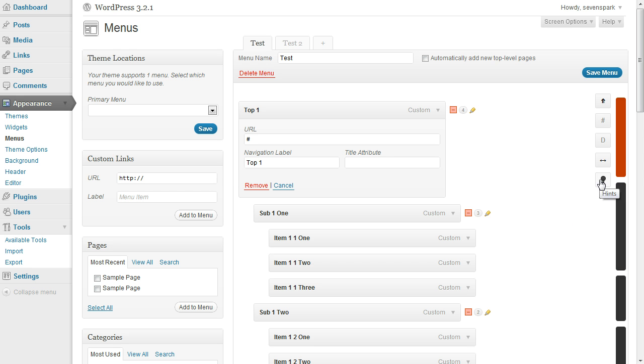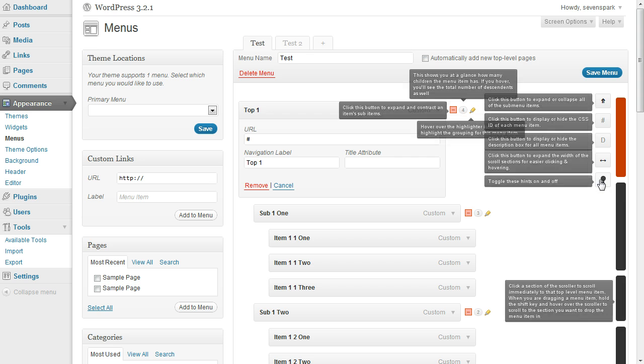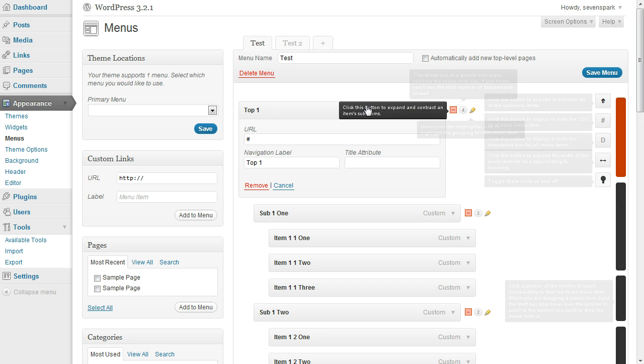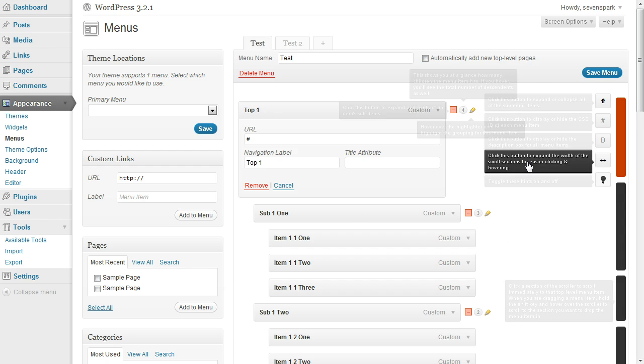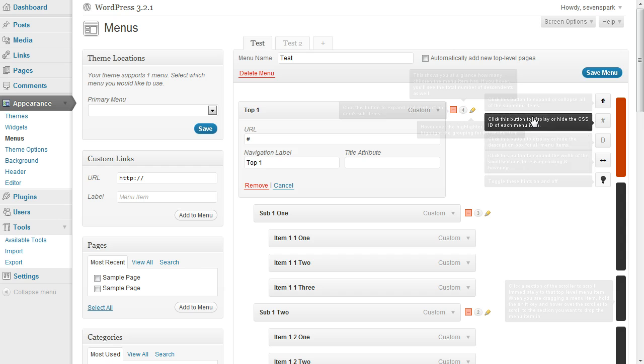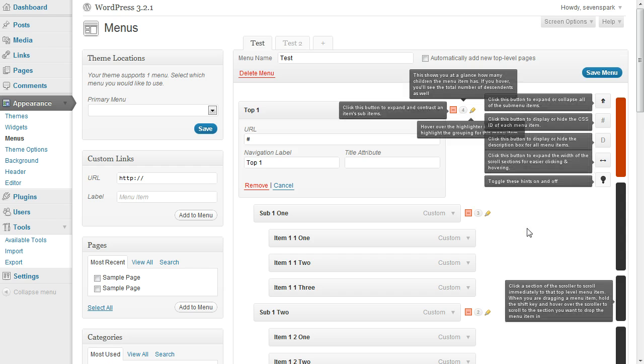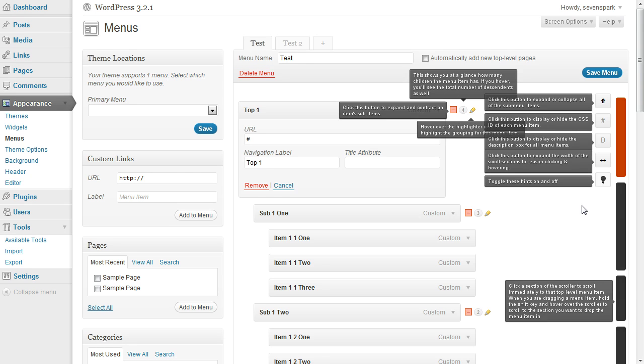And the last thing is this hints toggle, which will show you all the things that I just talked about. If you hover over them, it'll highlight so you can read exactly what everything does. Anyway, that's the menu management enhancer for WordPress. I hope you find it useful. Thanks.